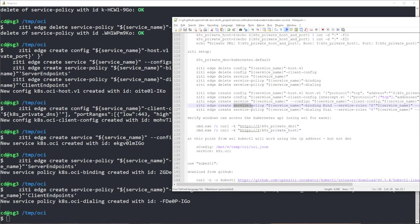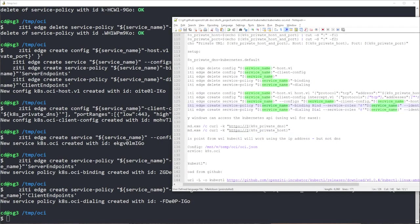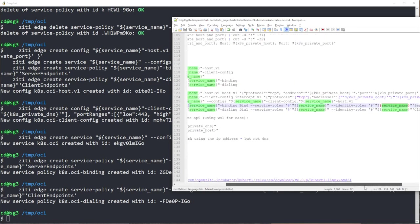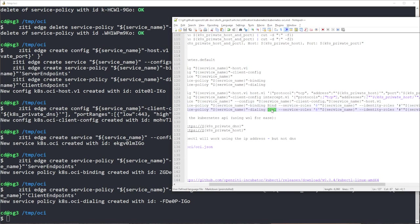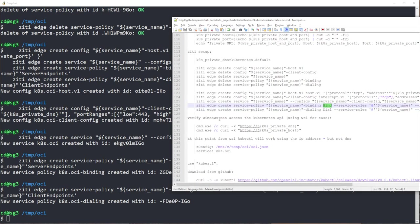I'm also going to create a couple of service policies. These policies will allow my service, any services that are named service name server endpoints, to bind the service, meaning they're able to receive connections. And any client endpoints will be given the dial privilege, meaning they can create a connection to an endpoint that can bind the service.